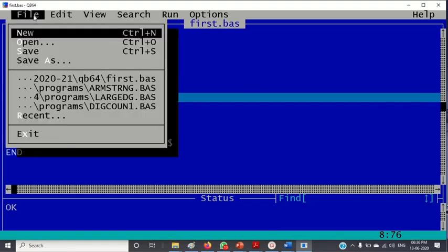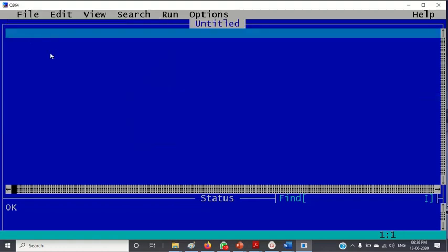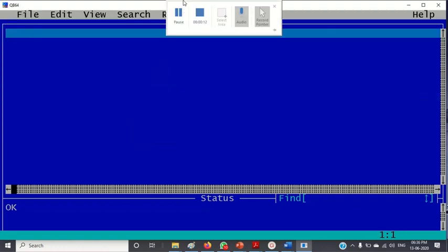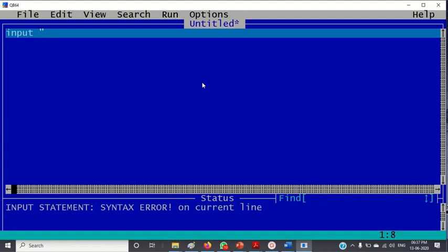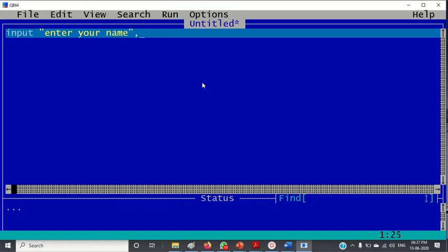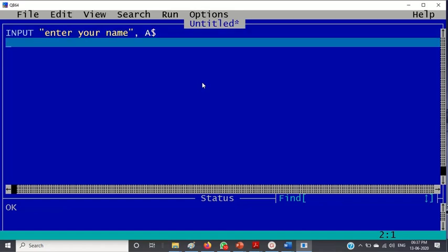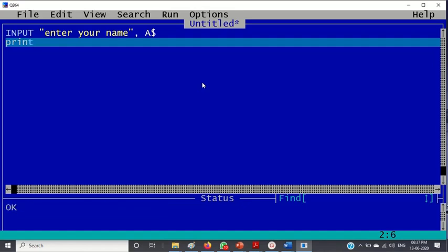So let's start with the activity which is in the page number 117. So go to file, new. So I am typing cls. Okay, let me, okay I will not type cls and then see what happens. Not having cls for the time being, I am simply writing input "enter your name" comma a$.